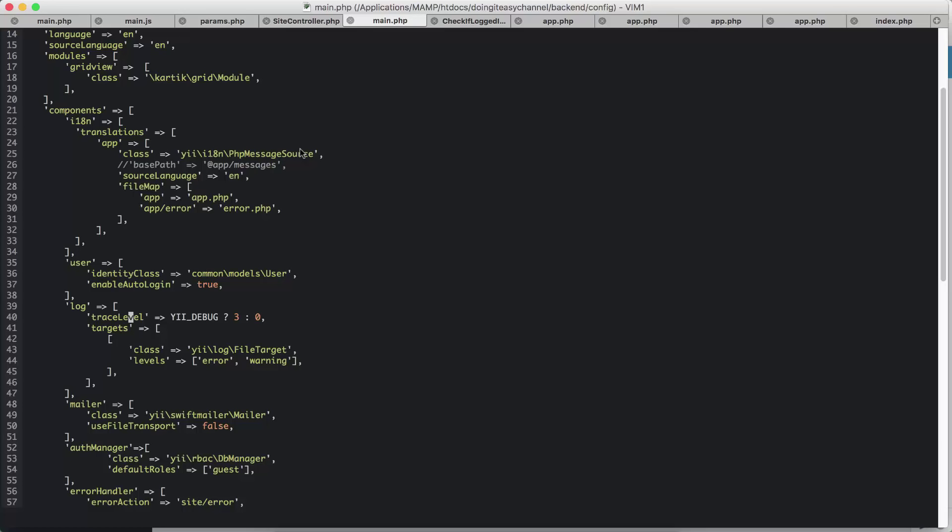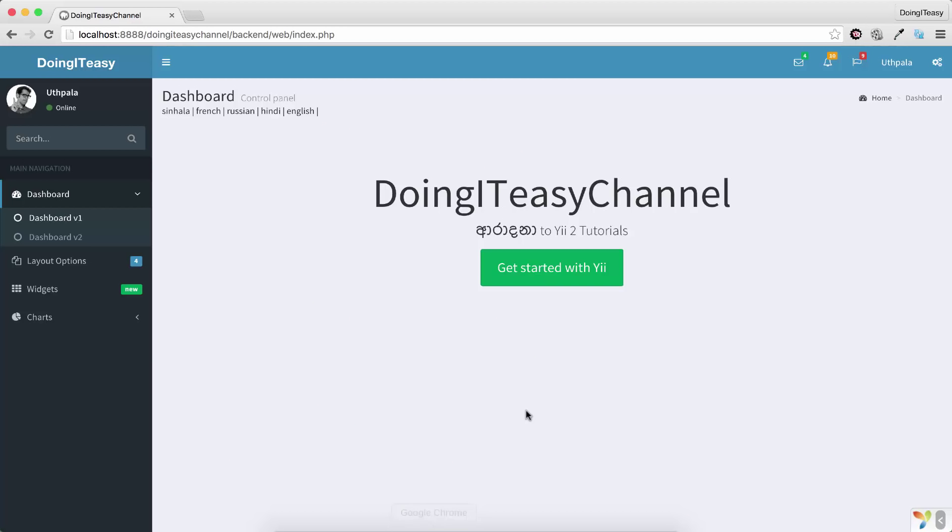But if you want to get your translator to translate every sentence in your website, and if your content is updating dynamically, then you should use the DB message source. So I'll do a lesson on that as well. So how to do the DB message source, it's not that difficult. We will only have to change a little bit of the code that we have written to do that.